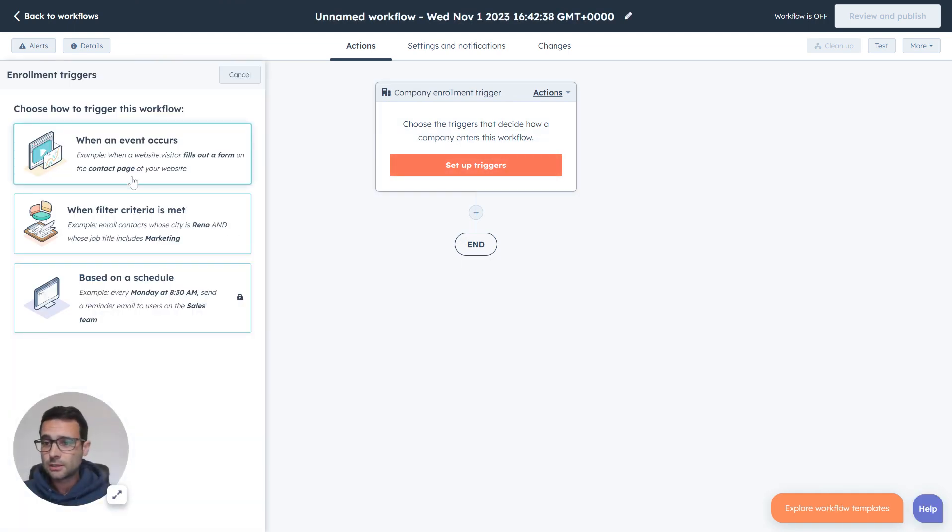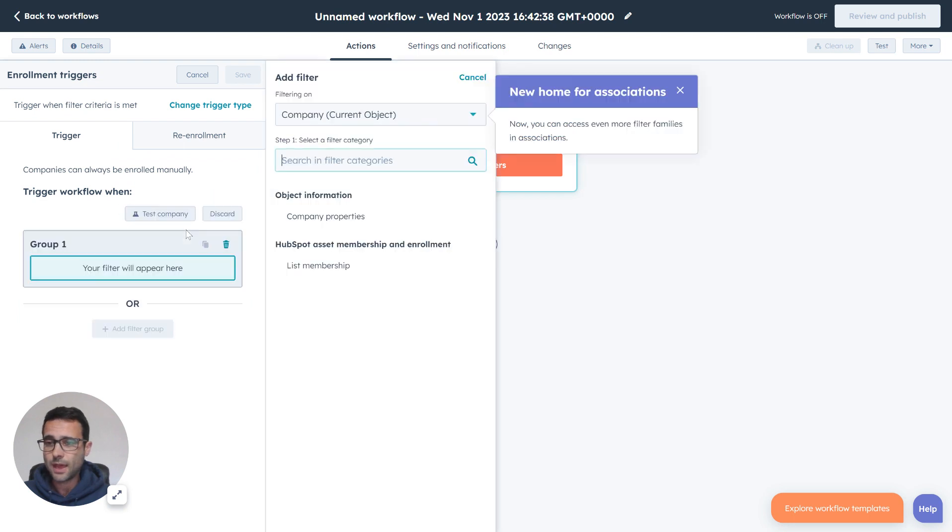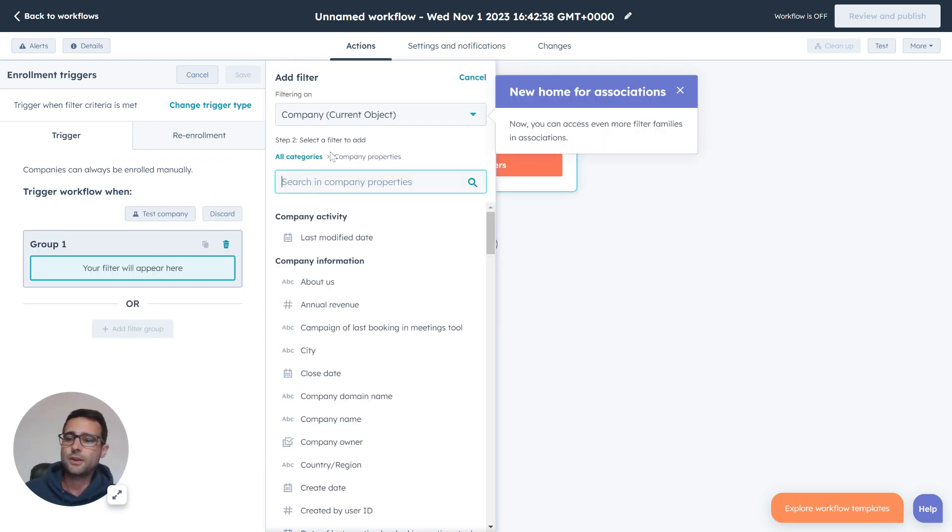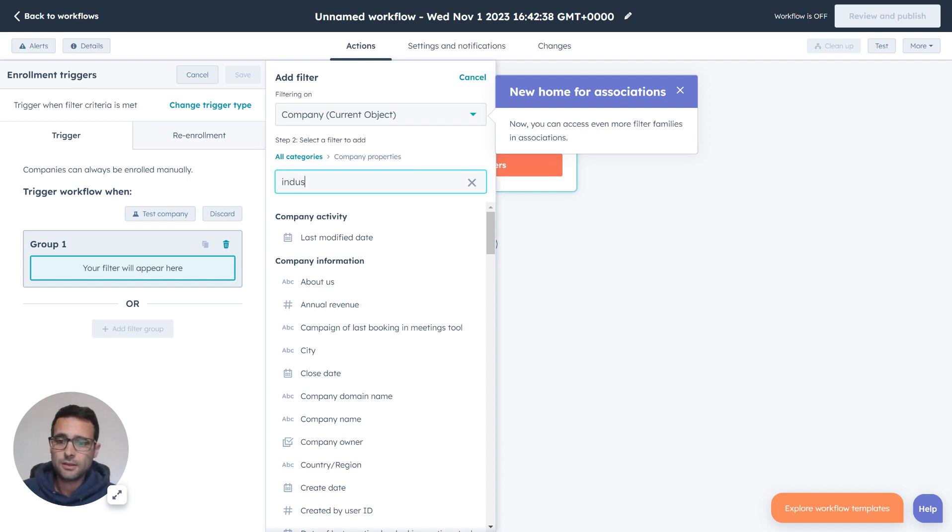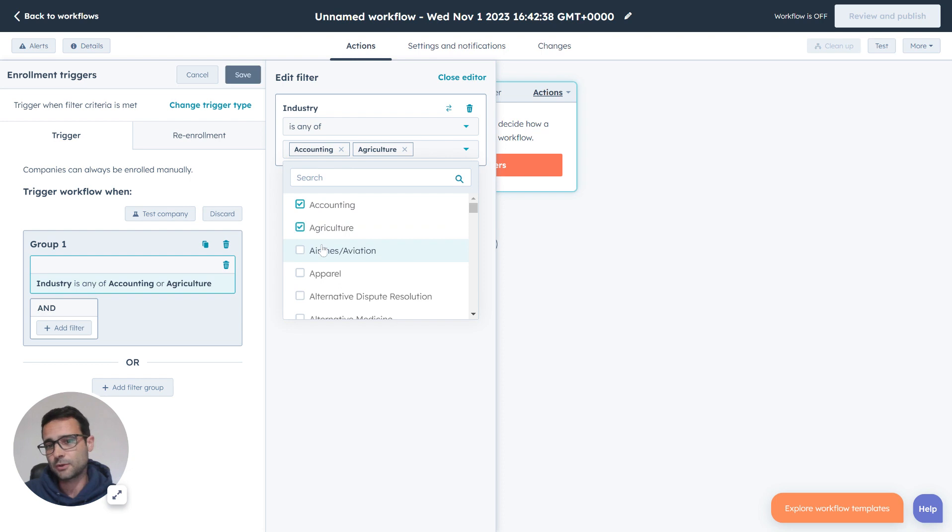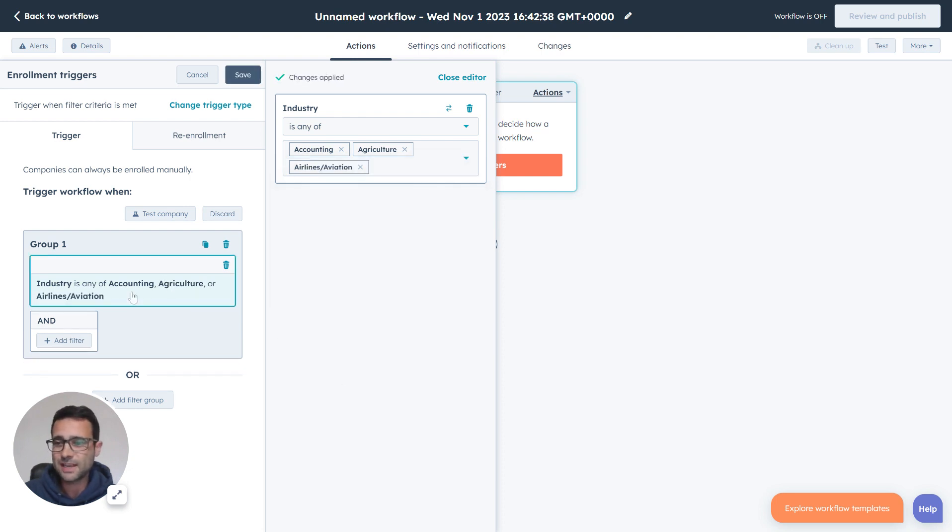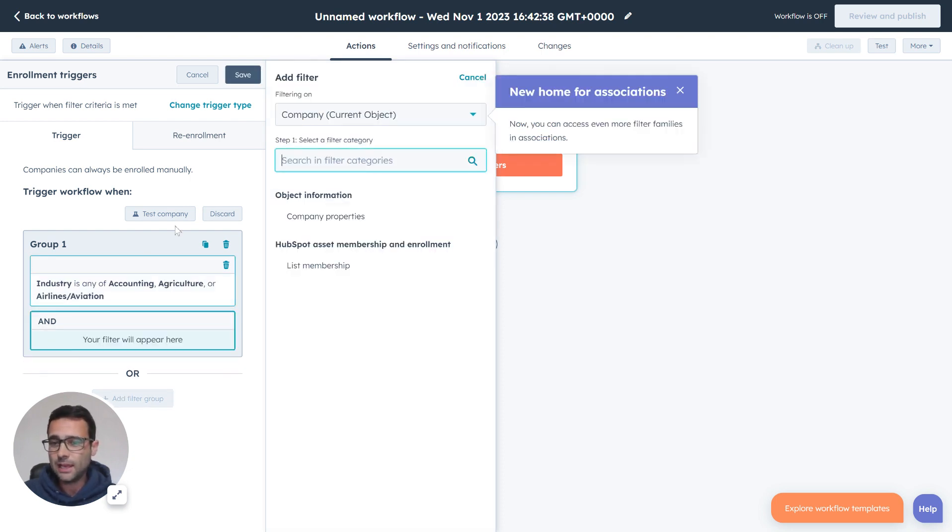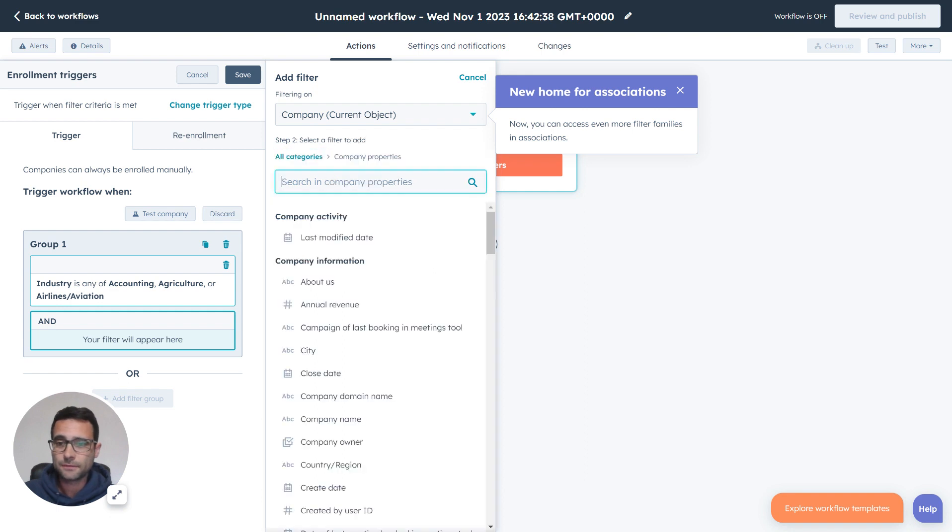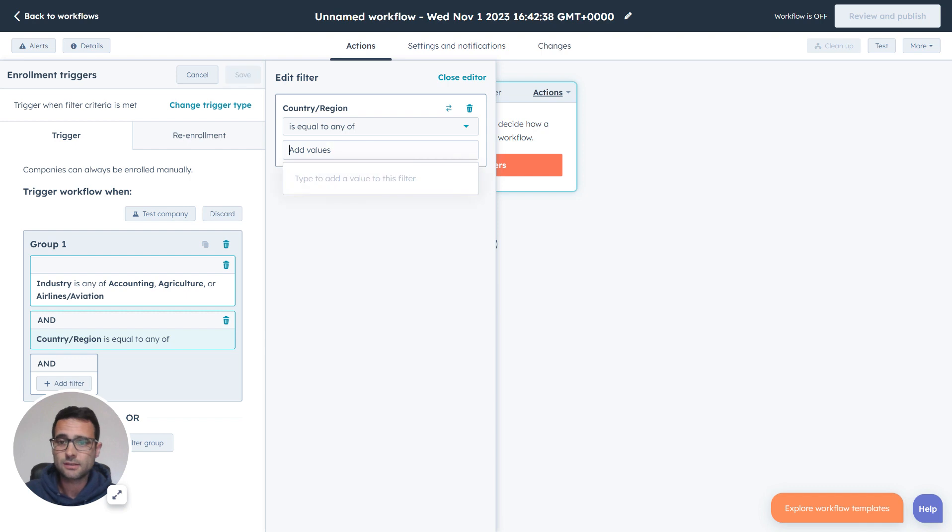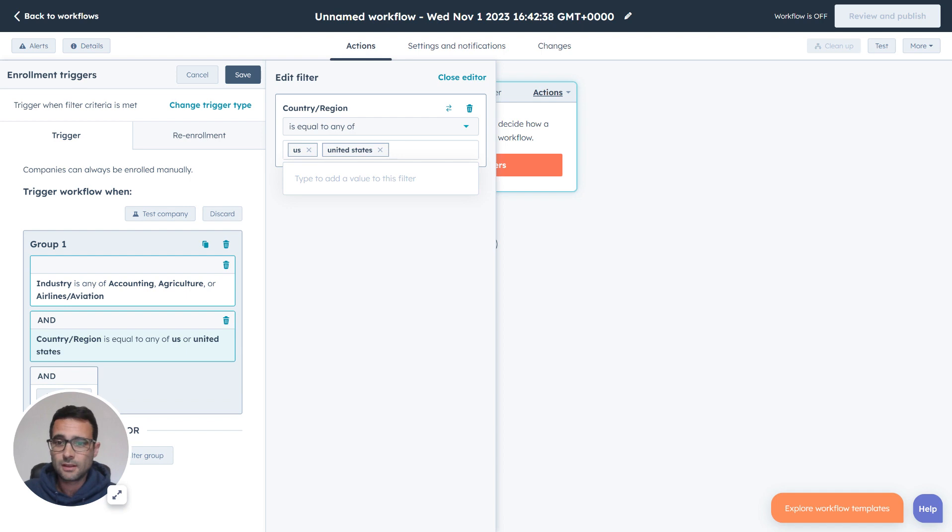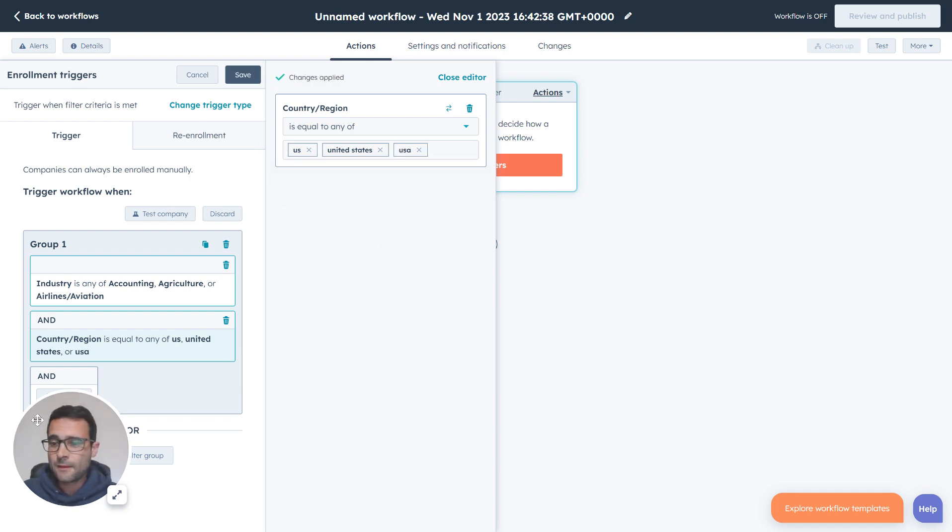So let's say we have company properties, and we're going to say that their industry is any of these couple right here, because we're just doing an example. And we want to say that their country is in the United States. So U.S., United States, USA, et cetera. And then we'll just hit save.